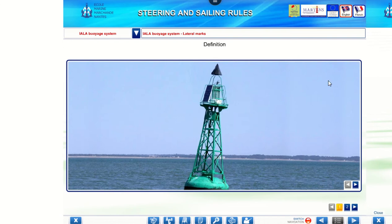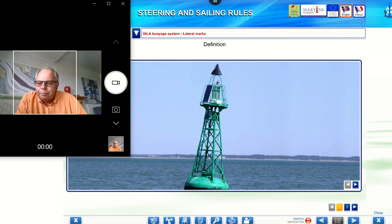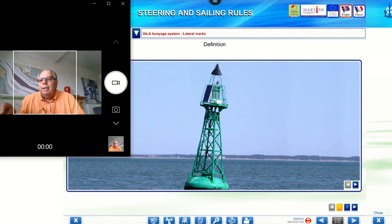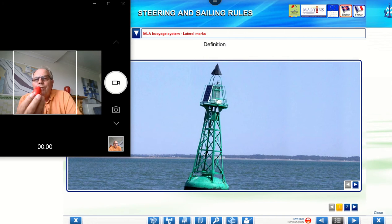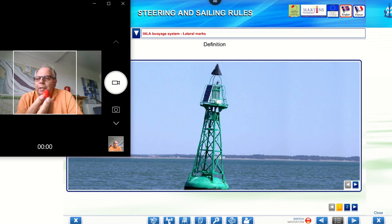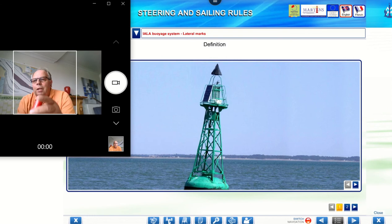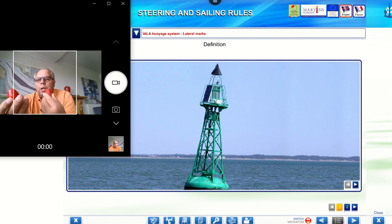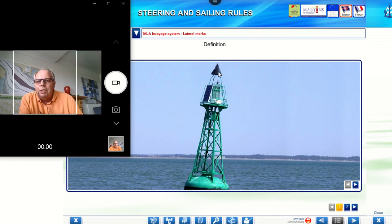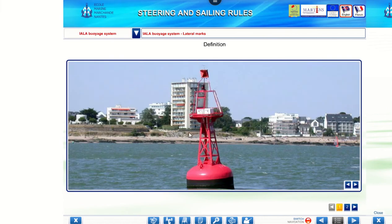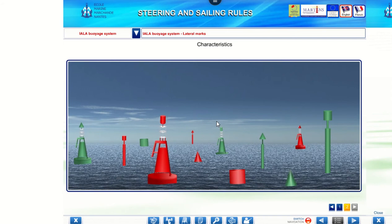So we're into the lateral buoys. Lateral buoys are either port or starboard hand. The shape here — it's actually a cone for starboard hand. Since this is the first time we're going through, there are going to be lots of mistakes. We've got the can and the cone; you can see here the top mark indicates a cone on one, and although you can't see it to the same extent, the other is actually a can.